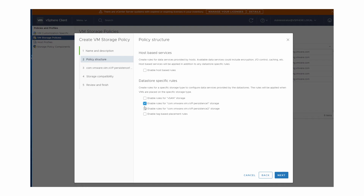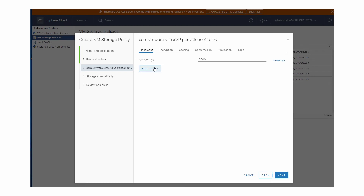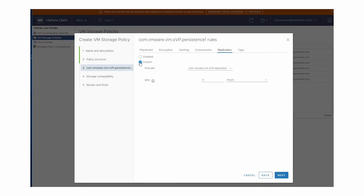Datastore-specific rules must include at least one placement rule. The placement rules describe how the virtual machine objects are allocated within the datastore. In our example, we specify the number of read operations per second. In addition to placement, the datastore-specific rules can describe which services the storage system should use. In this example, we select vVols replication. Note that in contrast with our previous example, the replication service is now offered by the storage system rather than the host.